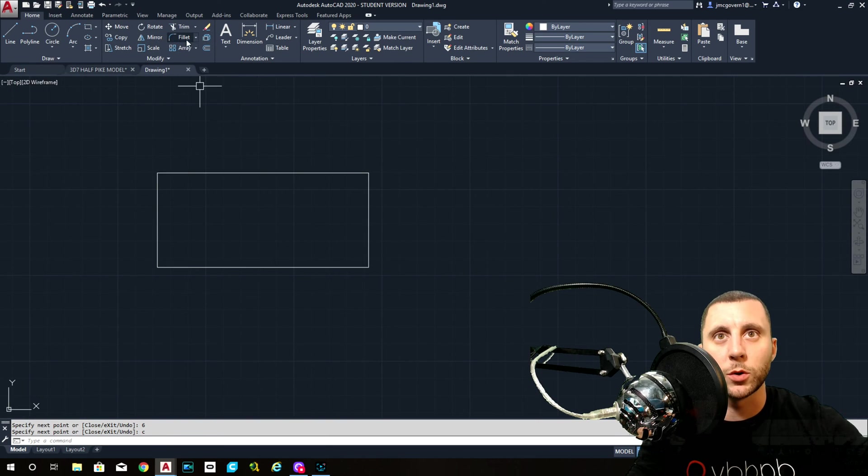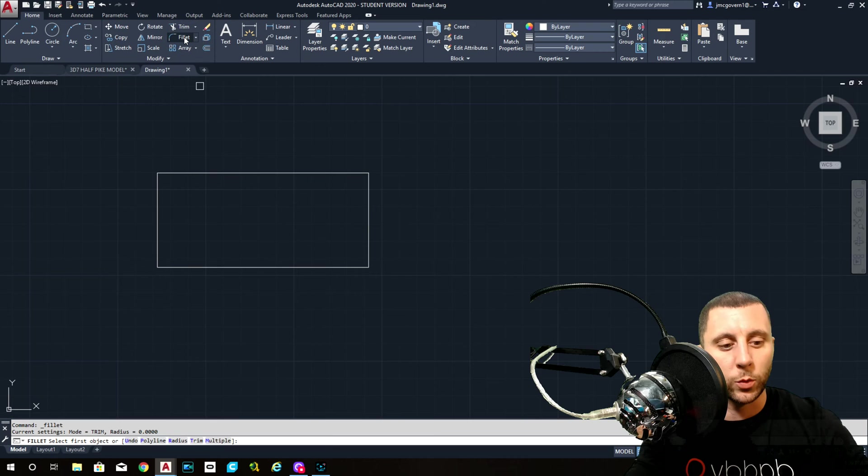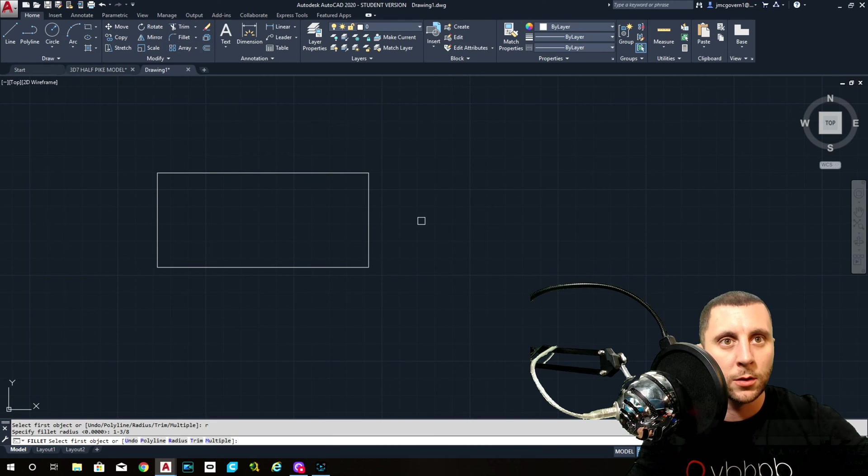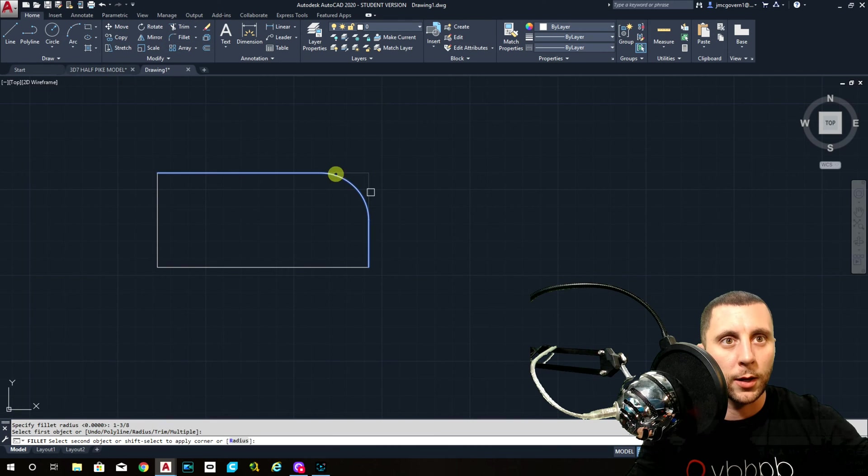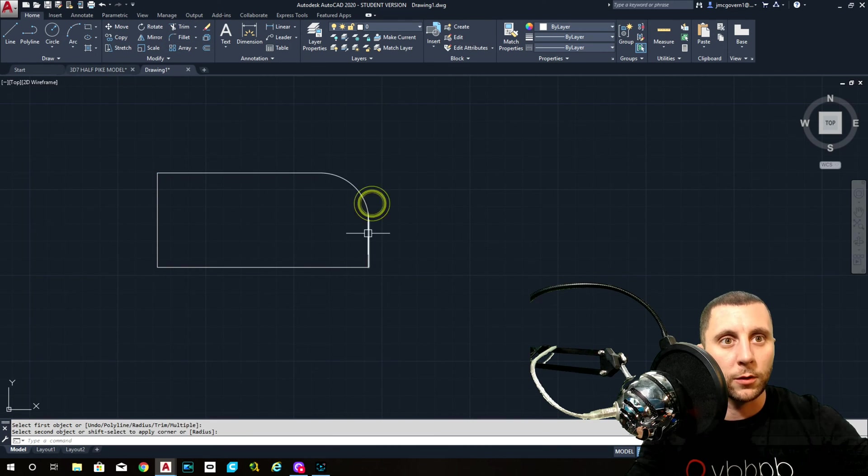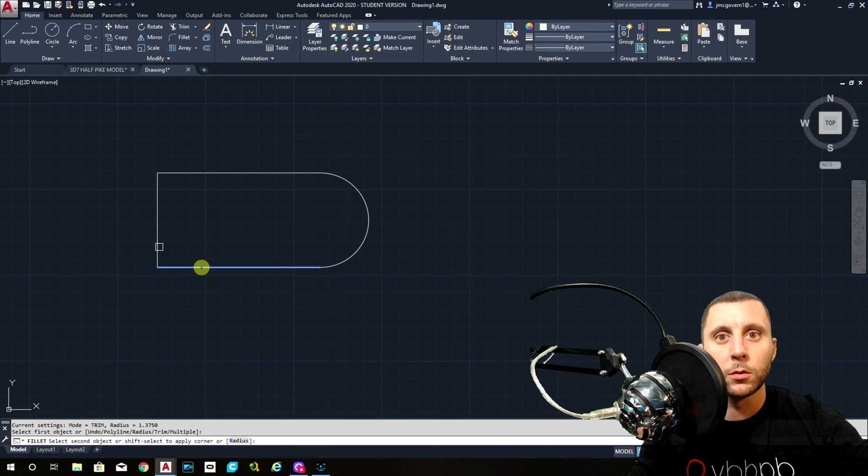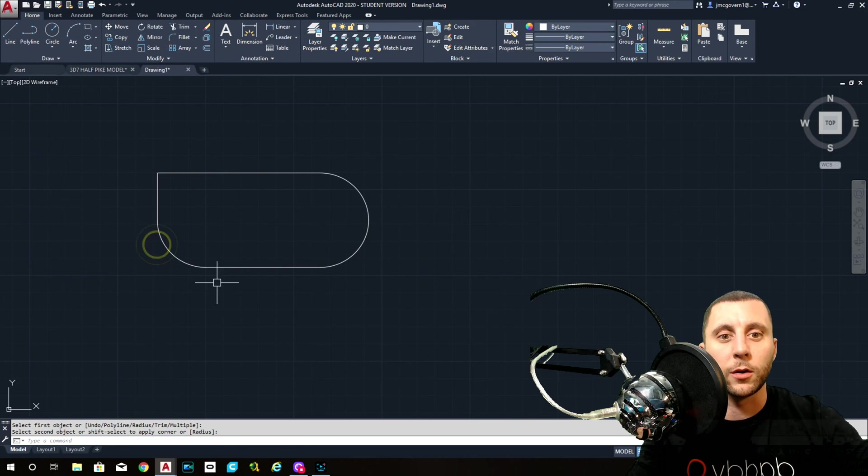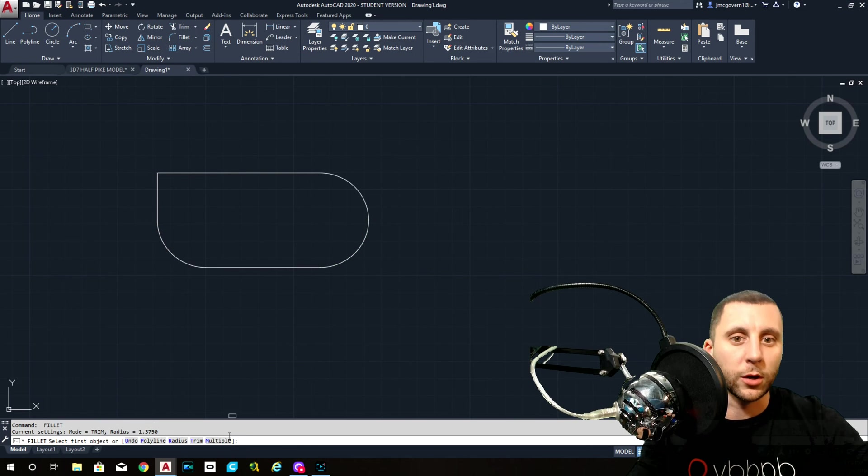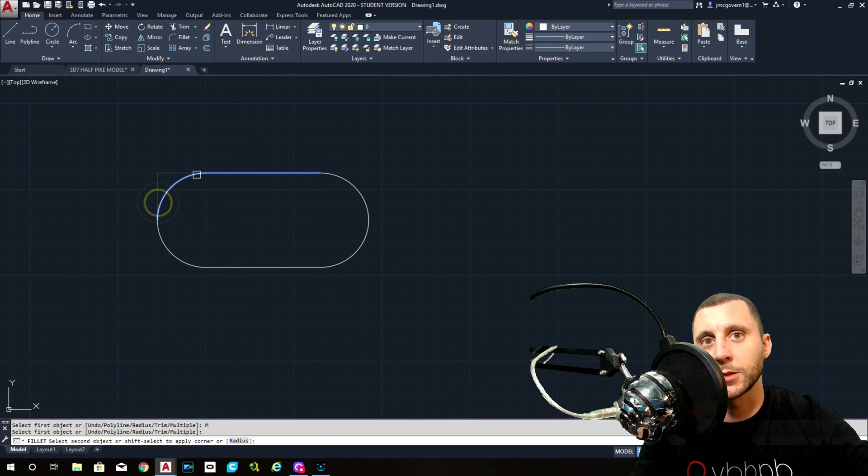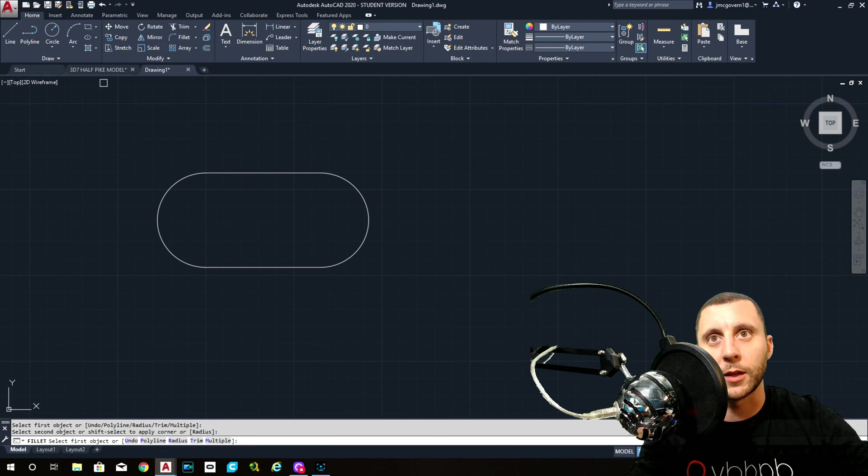So now what we'll do is we'll go into fillet, we'll do radius one and three eighths. Now here, if you know that you're going to do multiple, you could have hit multiple down here rather than hitting spacebar to bring you back in, but we get something like that.